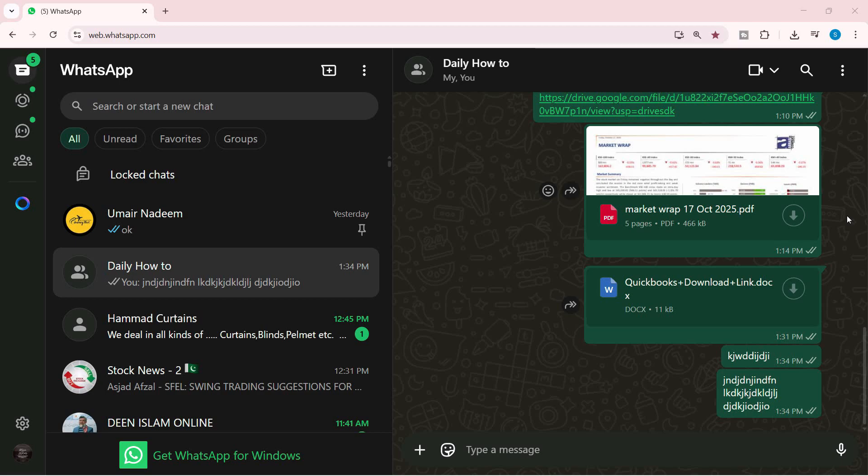In this video, we are going to see how to make the WhatsApp shortcut on the desktop for WhatsApp web. So it's very simple to do.